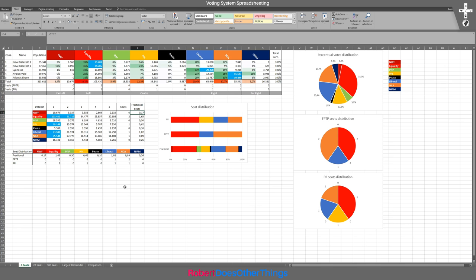Now, the more seats you have, the more proportional PR gets — something I mentioned in the main video, and we can actually see it here. If you look at this graph, the seats distribution when there are only five seats still doesn't really look very proportional at all. It's also represented in a linear graph, and at the bottom you can see what it should have been and what it actually is. So it's better than first past the post, but it's still not very good.